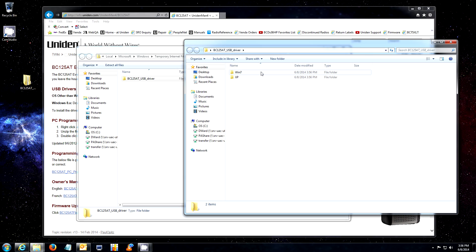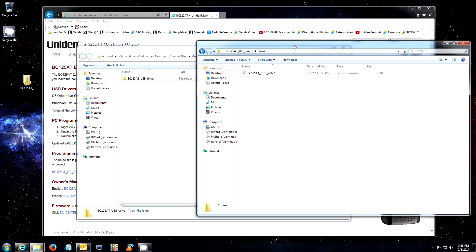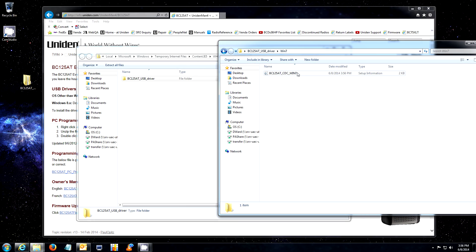You will now click either Windows 7 or XP, whichever one applies. You will notice the file within the folder.